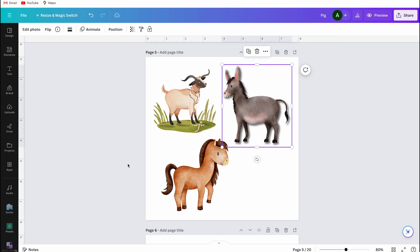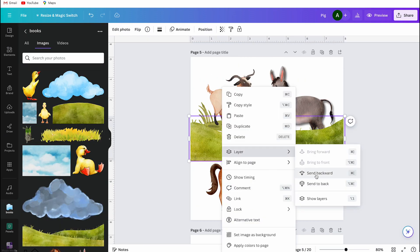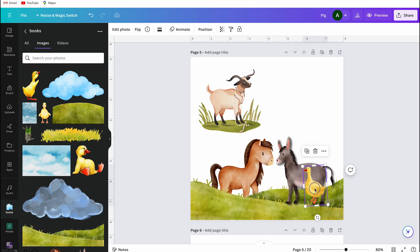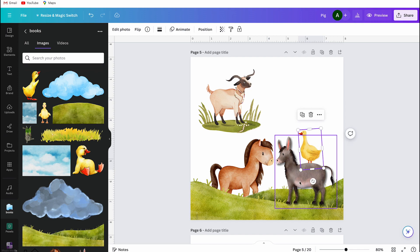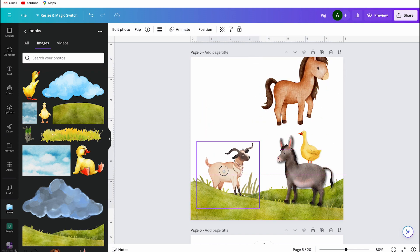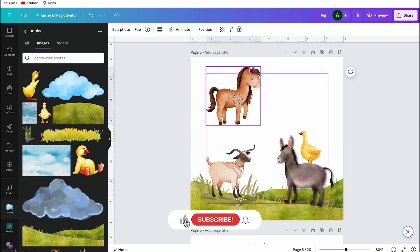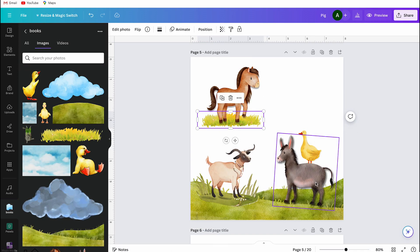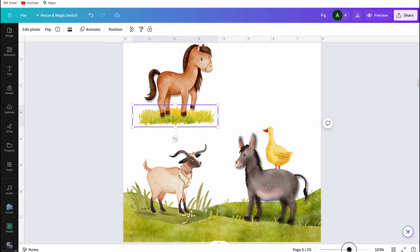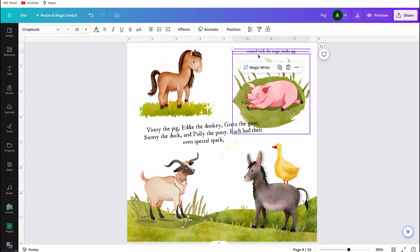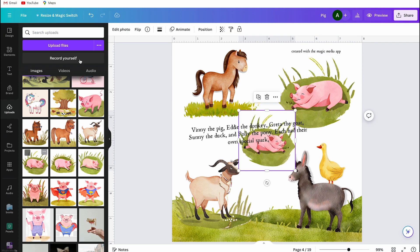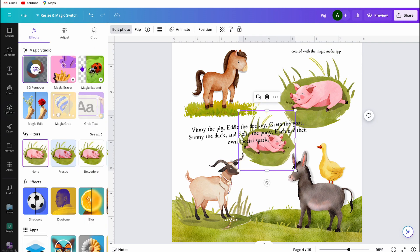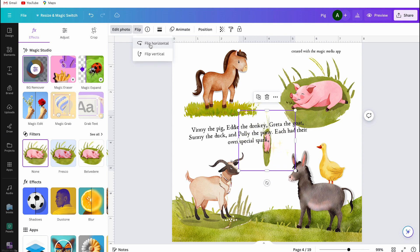I showed you all the character animals, and now I'll explain why I used other images and how I created the text. Let me read one page: 'In a cozy corner of the bustling farm, five friends lived happily — Vinnie the pig, Eddie the donkey, Crater the goat, Sonny the duck, and Polly the pony. Each had their own special spark, but Vinnie was known for his big dreams.'